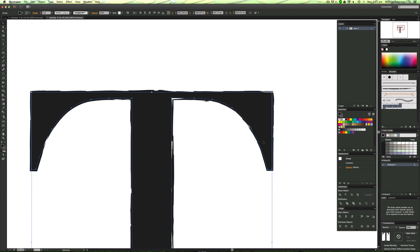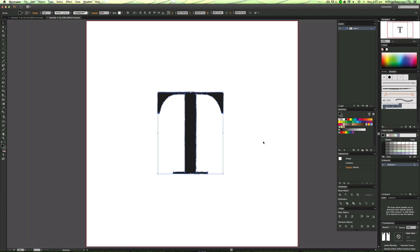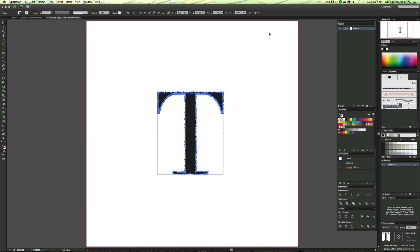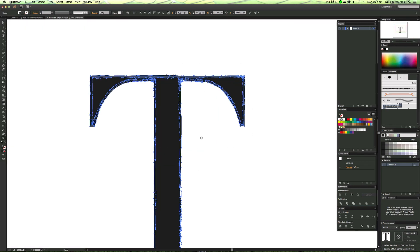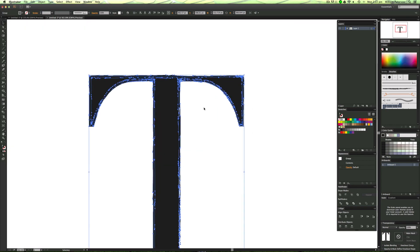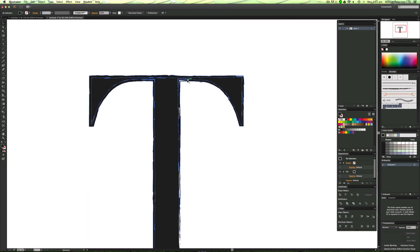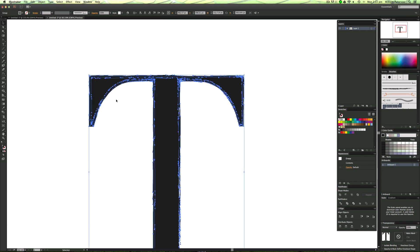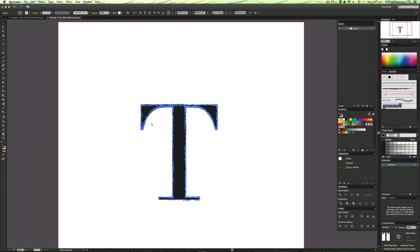What we need to do is highlight it, go to Object, and go to Expand Appearance. You can see loads more points appear, and that's because we've just expanded the effect that's on here.